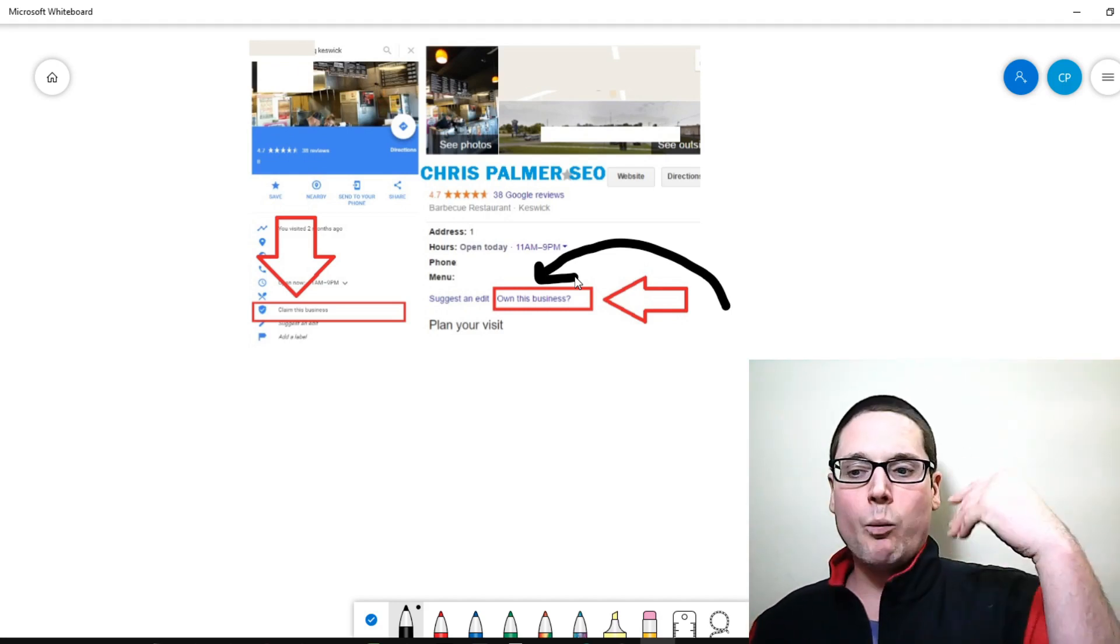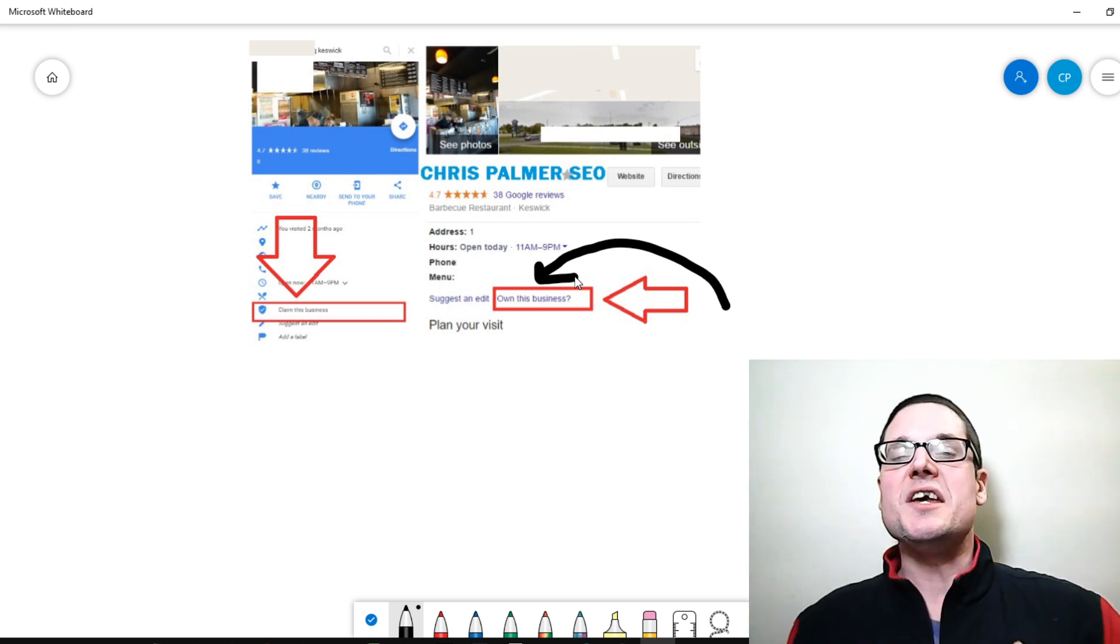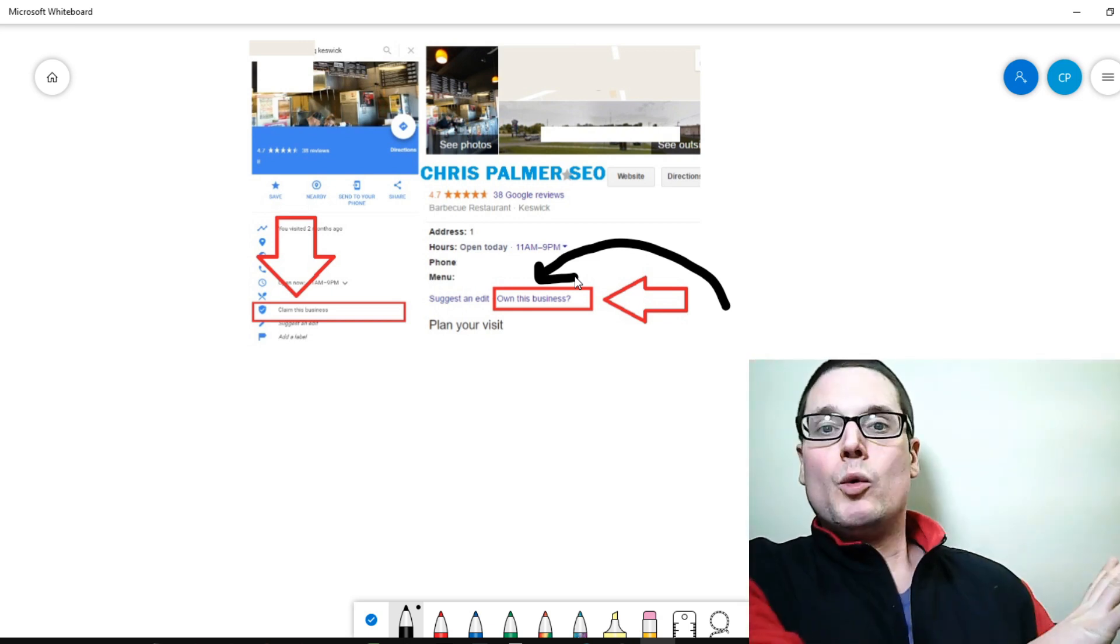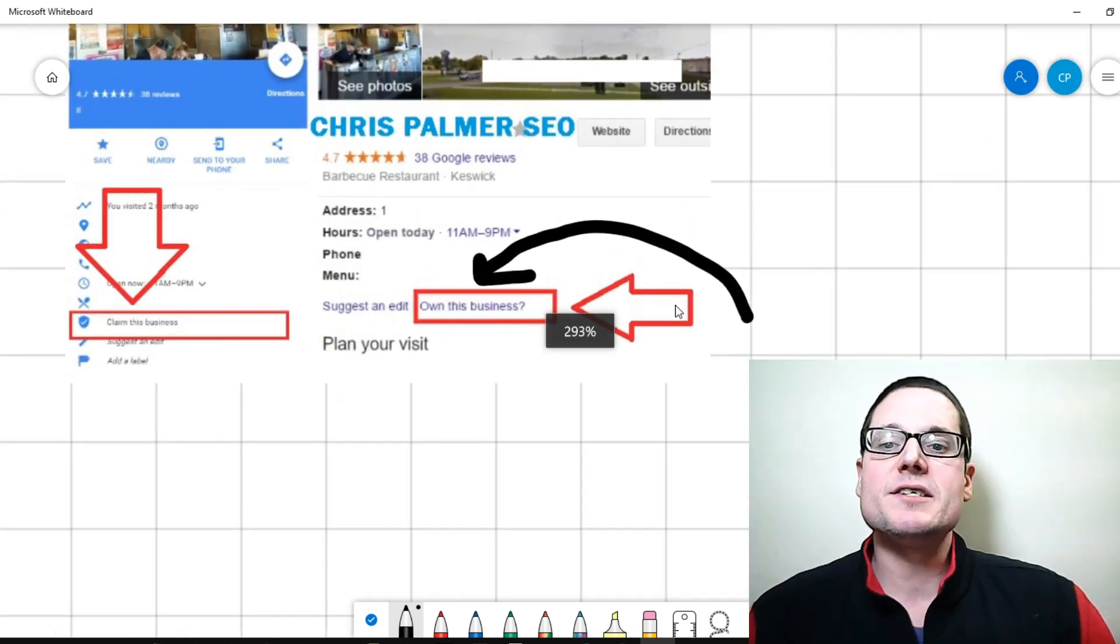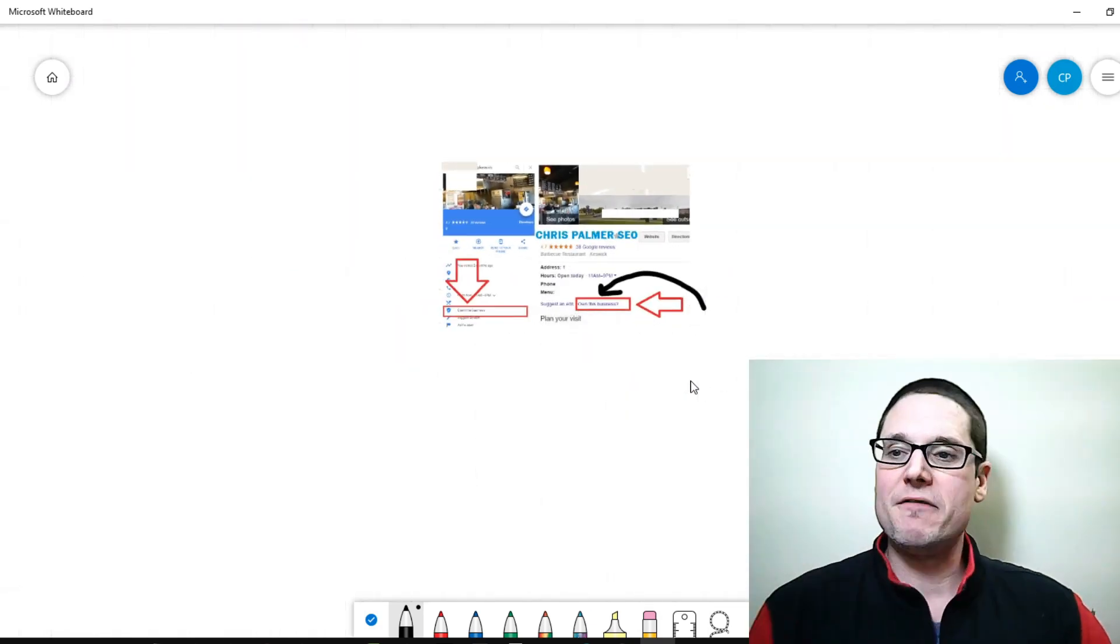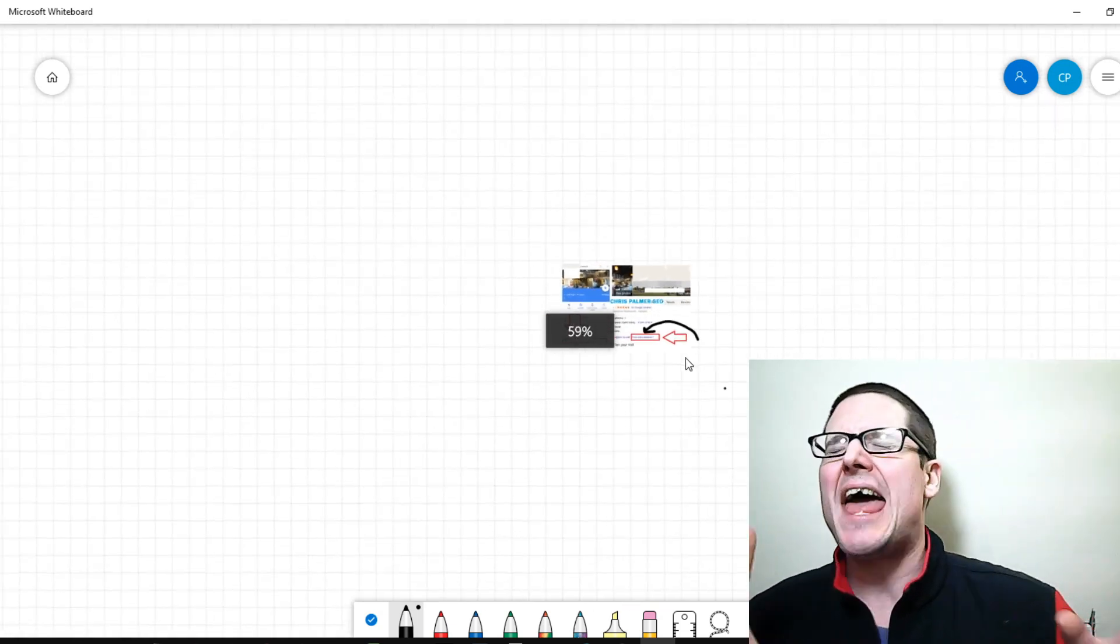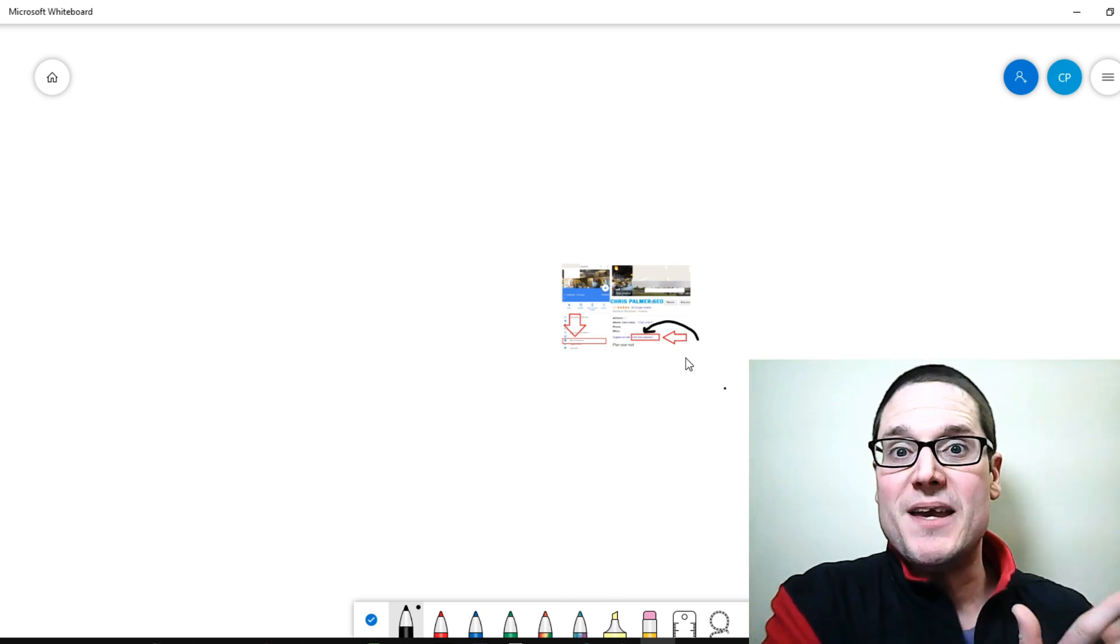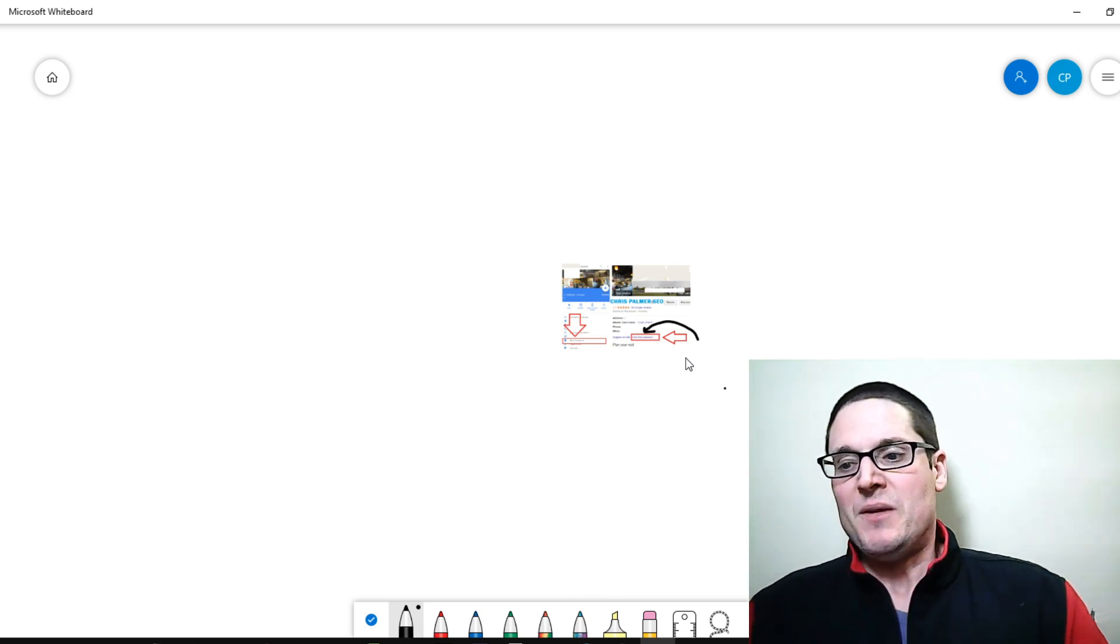Now I want to touch on using unverified listings to rank. Yes, I know that it is best practice to get your listings verified, but I want to let you know that it is absolutely obtainable to rank a GMB that is unverified.